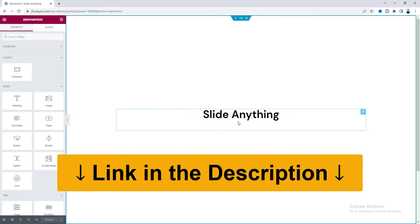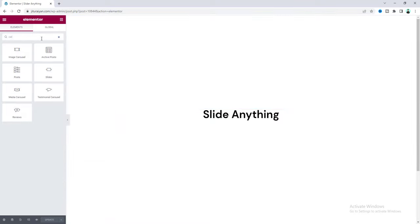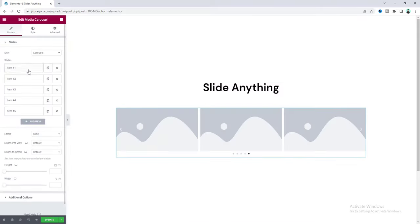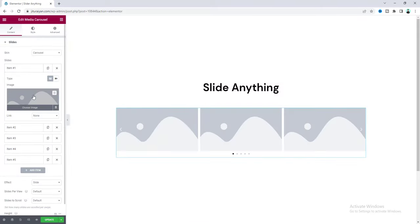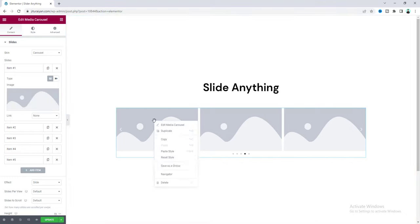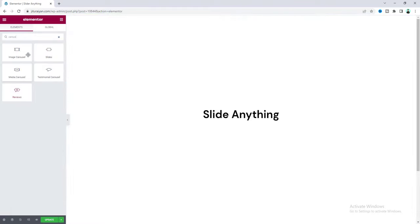Inside this page, if we want to add a slider, let's search for the carousel widget. Here we can see different kinds of carousels. For example, if we drag the media carousel, you can see inside each slide you can only add images — there's not much option. So I want to delete this and search for carousel again. Using all of these sliders, we're not going to get too much customization.